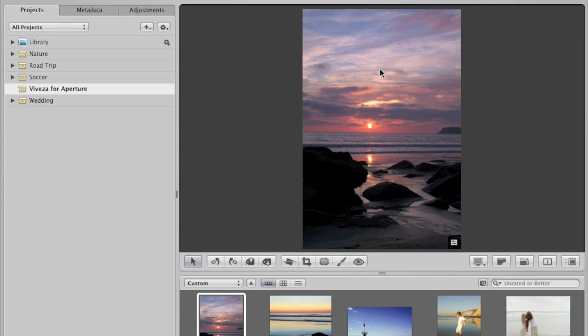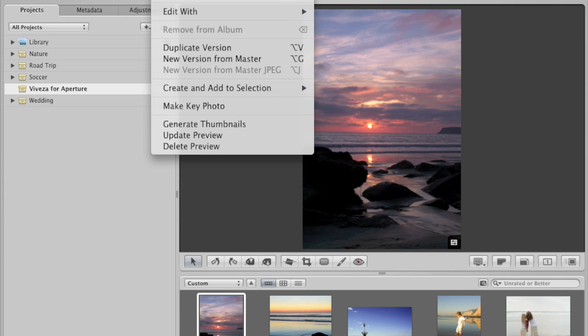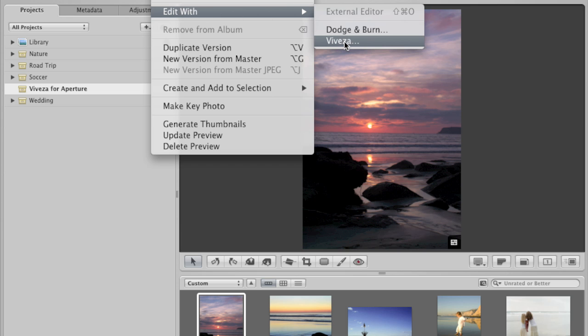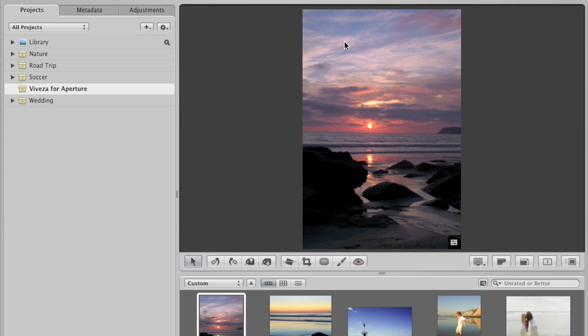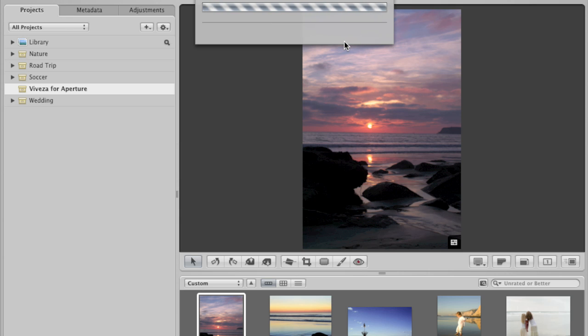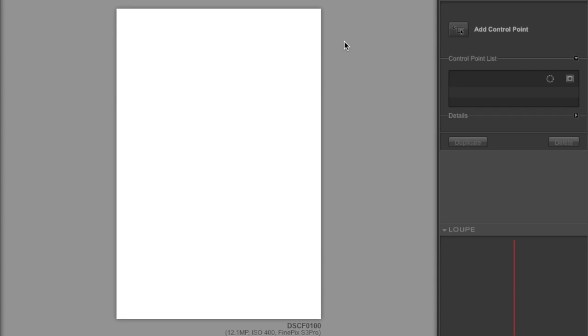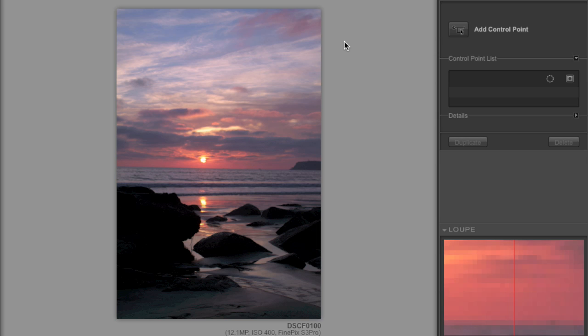After you've loaded the software and determined the image you wish to edit, you can find the software located under Images and drop down to Edit With and click on Vivesa. You can also use a shortcut command, which is right-click or control-click Edit With Vivesa. And that'll take you to the Vivesa user interface.